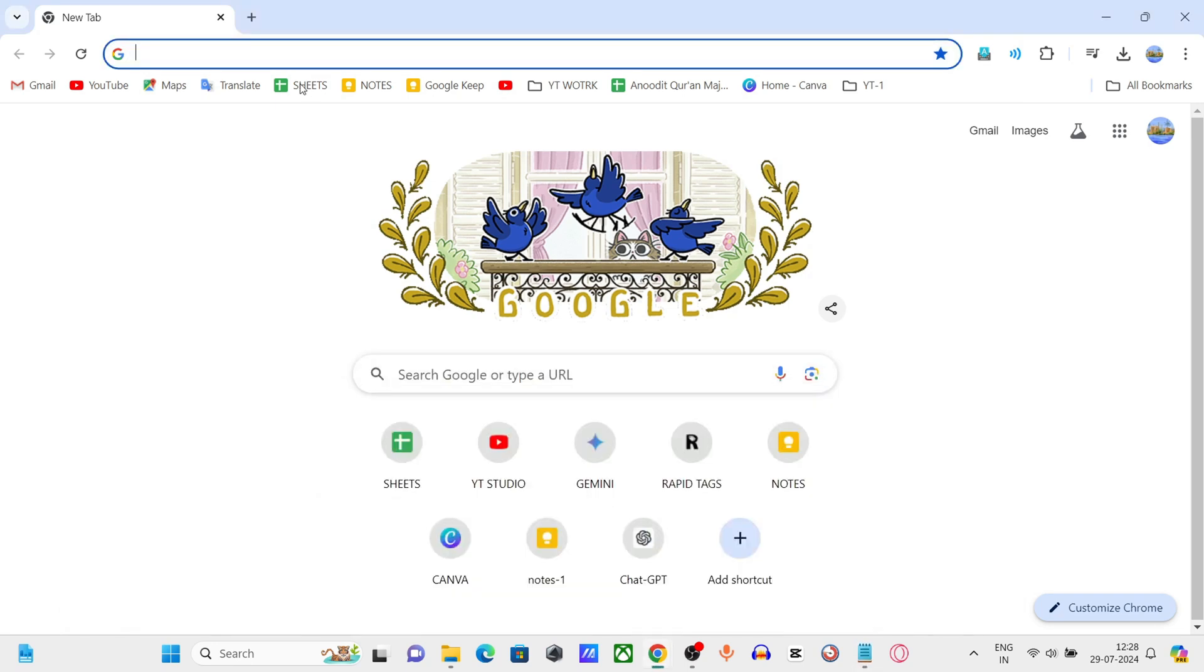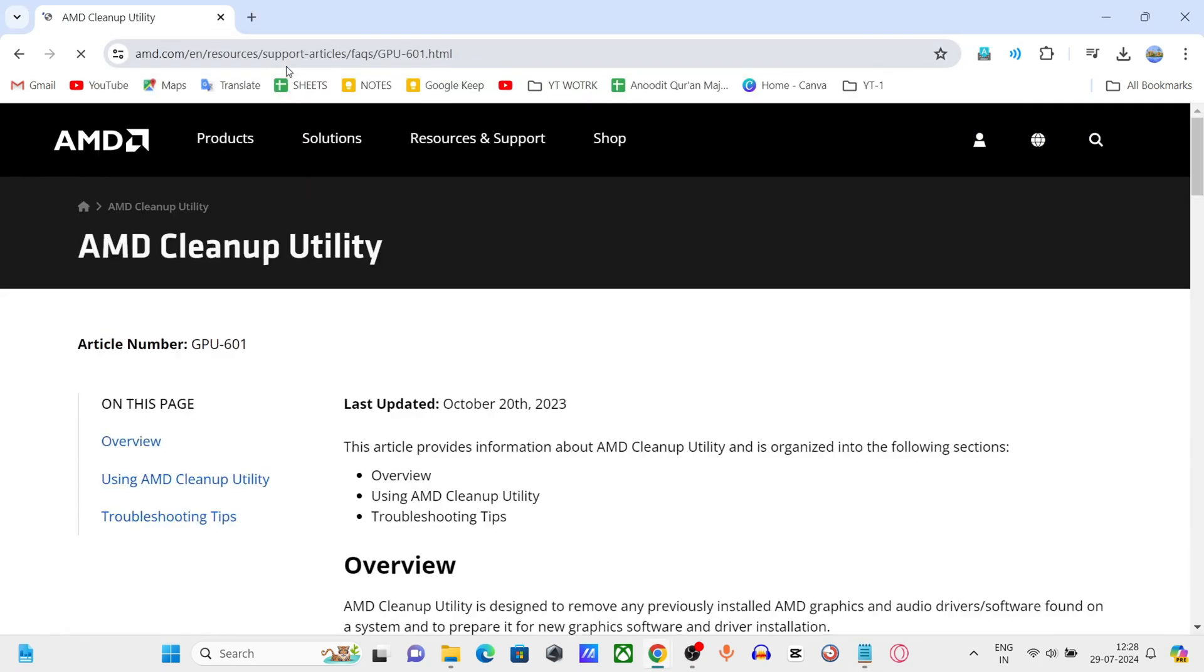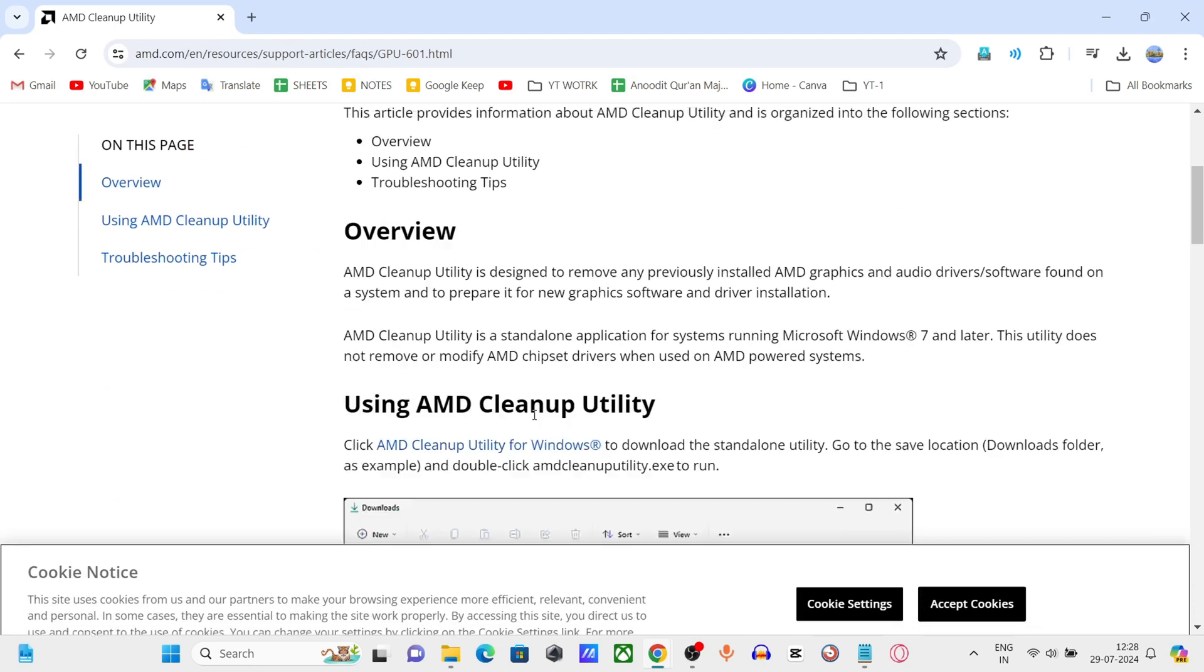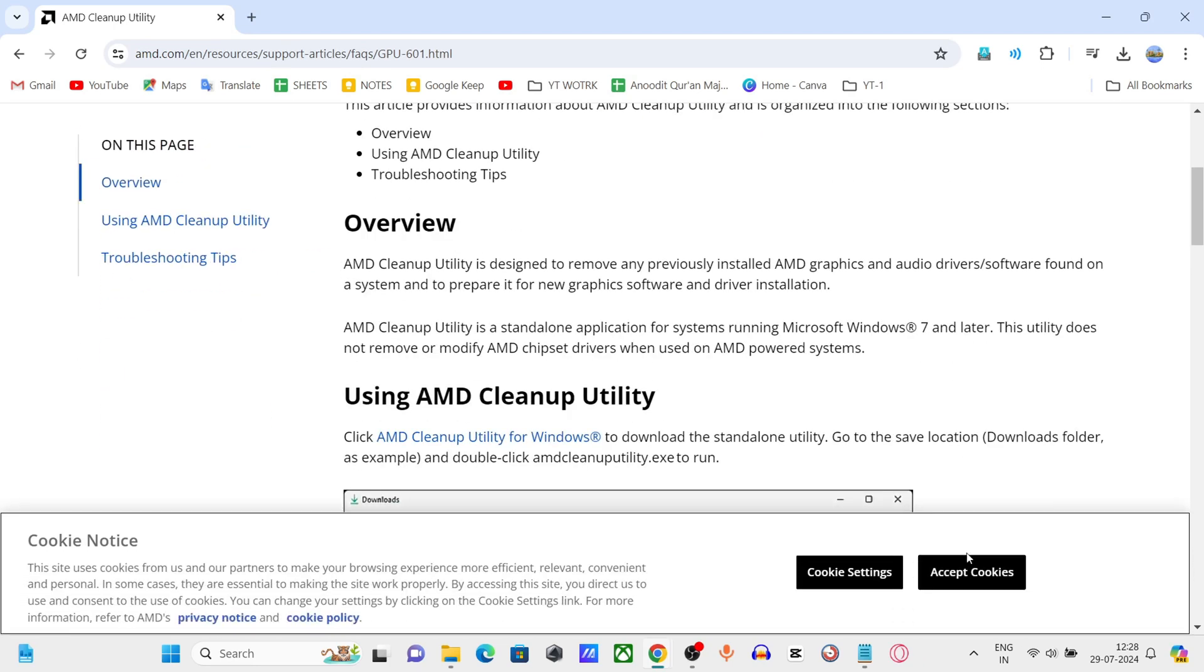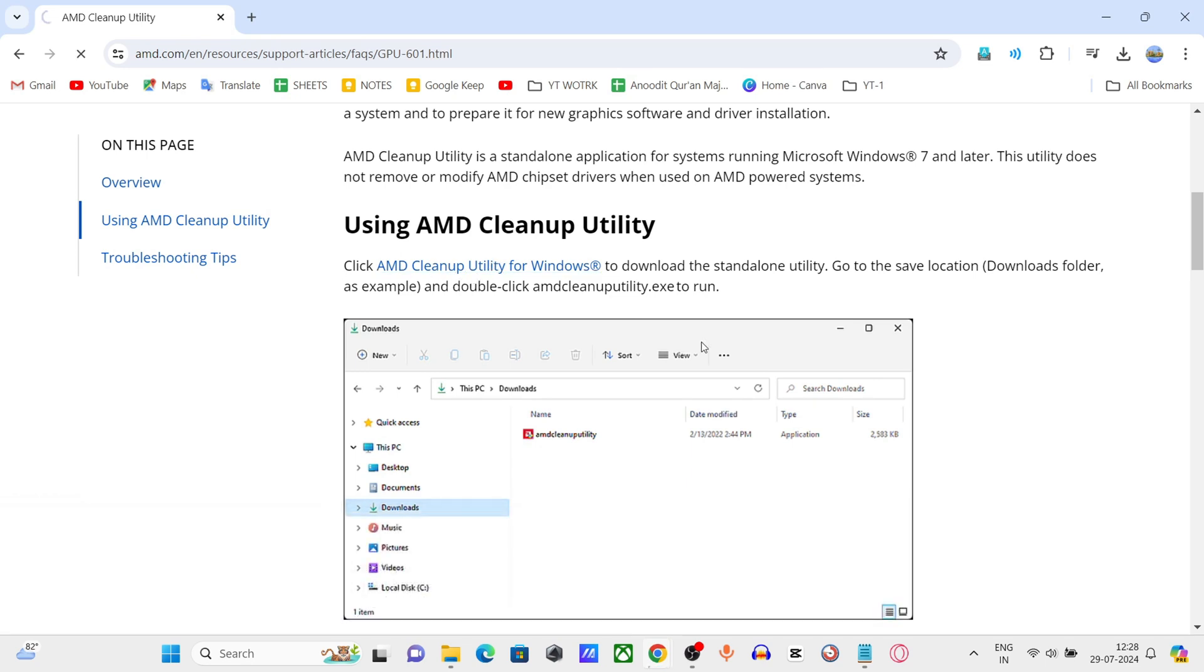Copy the link to AMD Cleanup Utility and paste it. Download the utility using the provided link. Execute the downloaded file and follow the on-screen instructions to remove all AMD drivers and software.